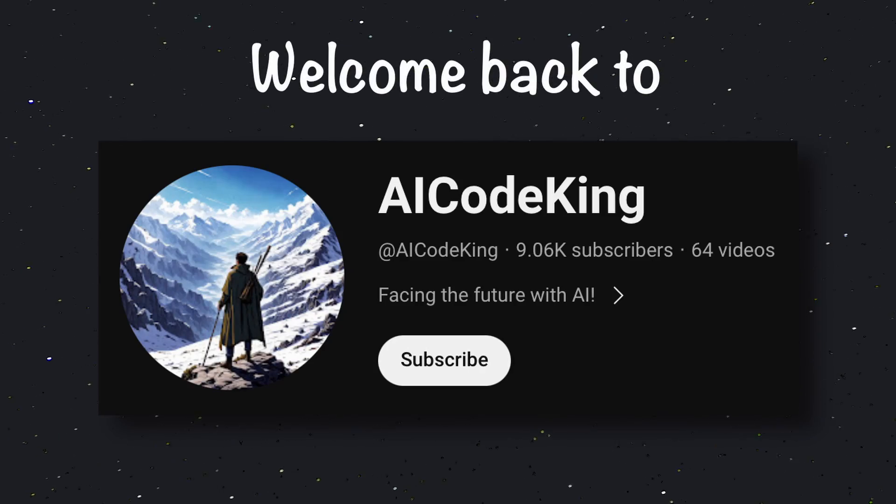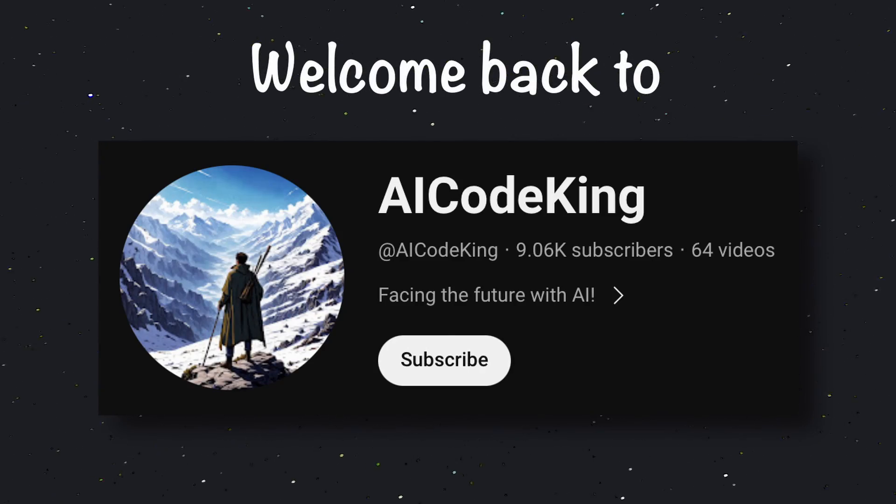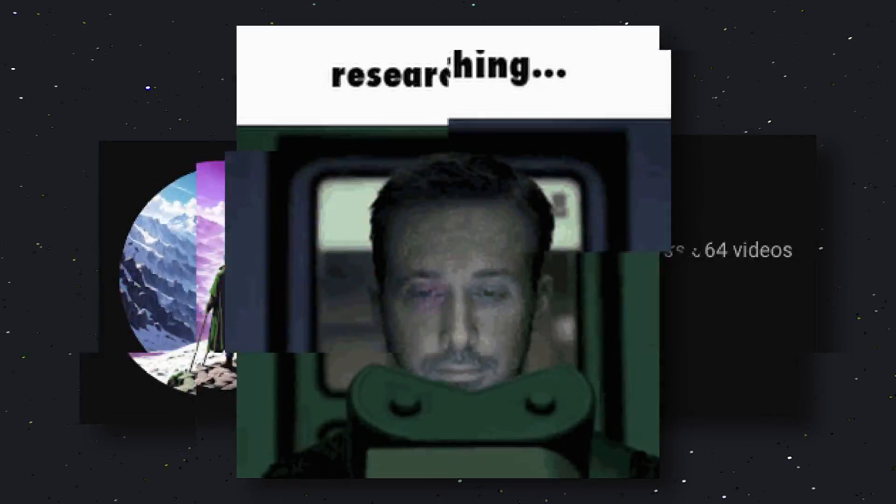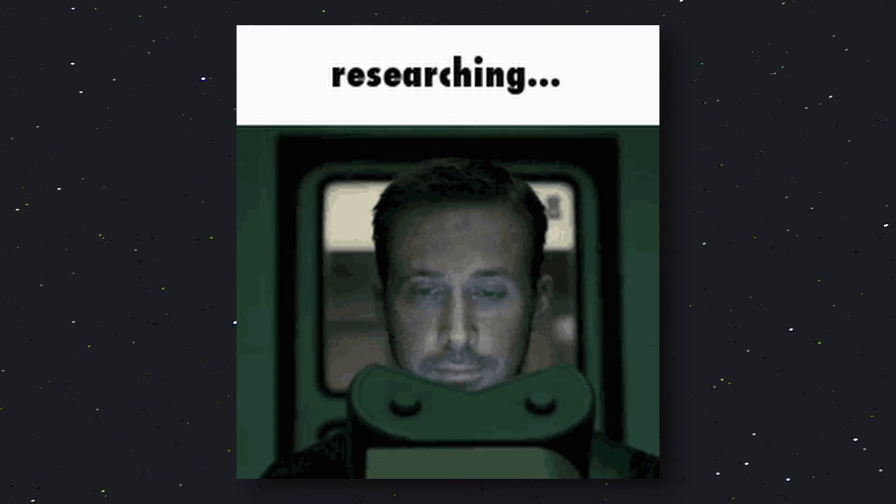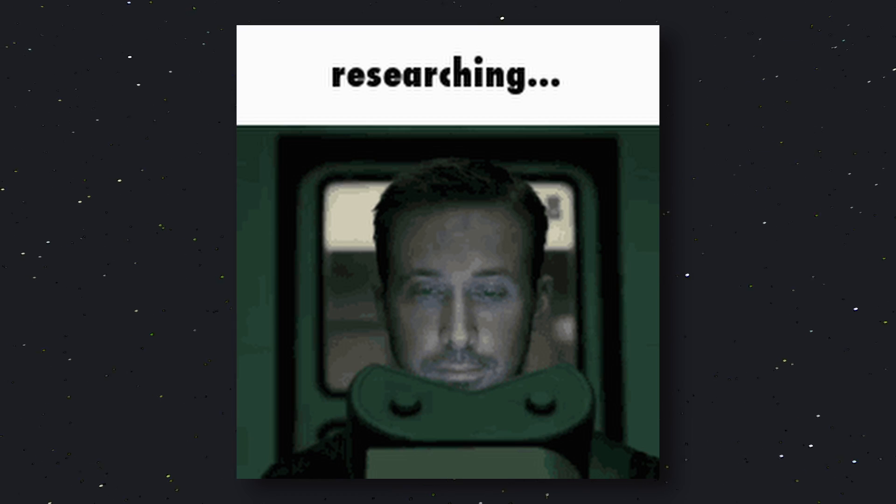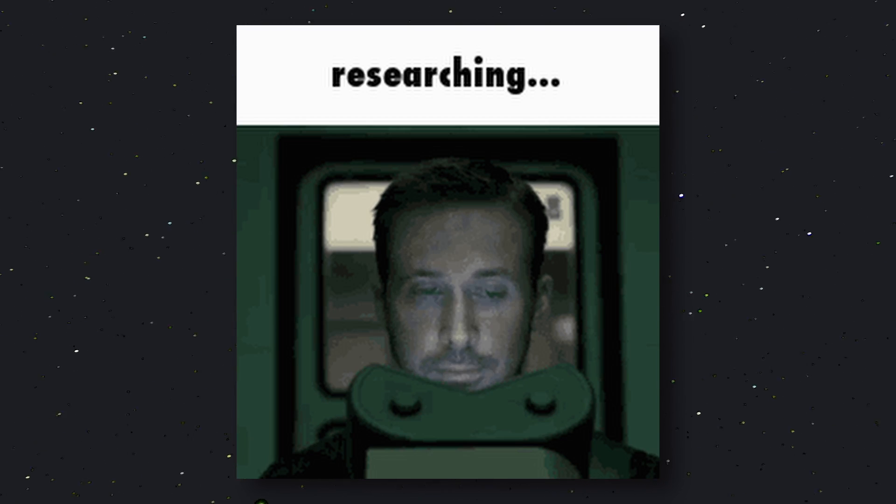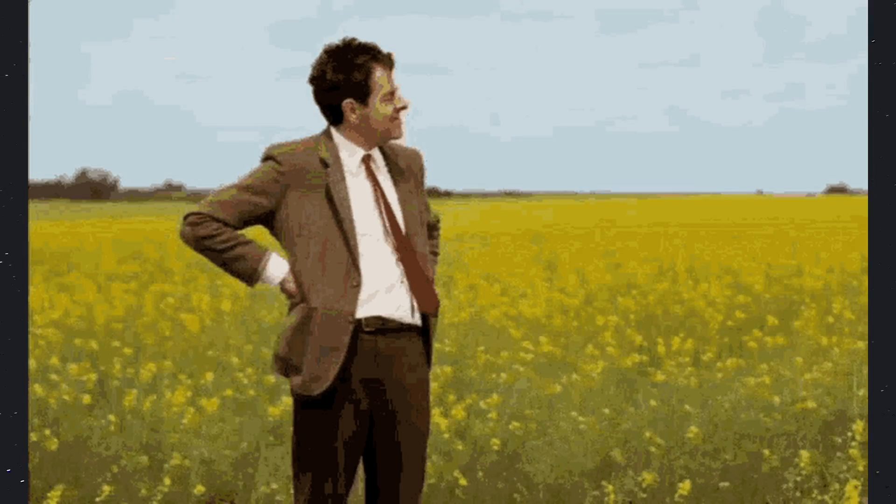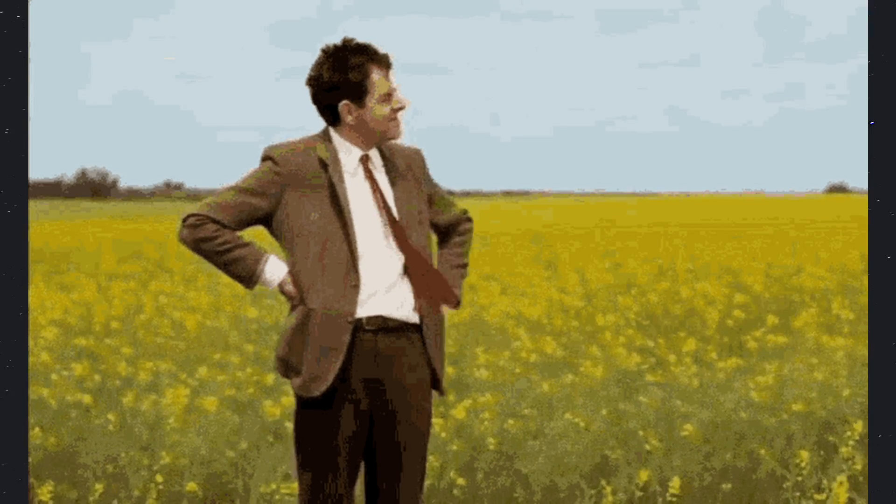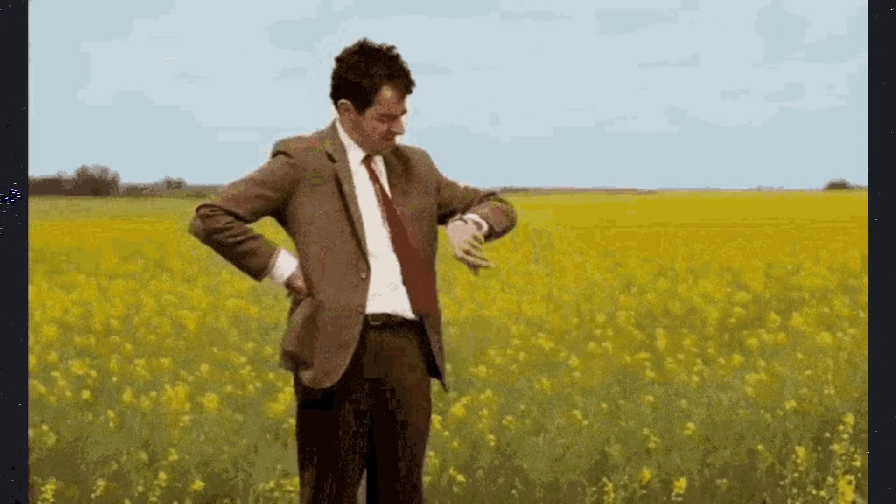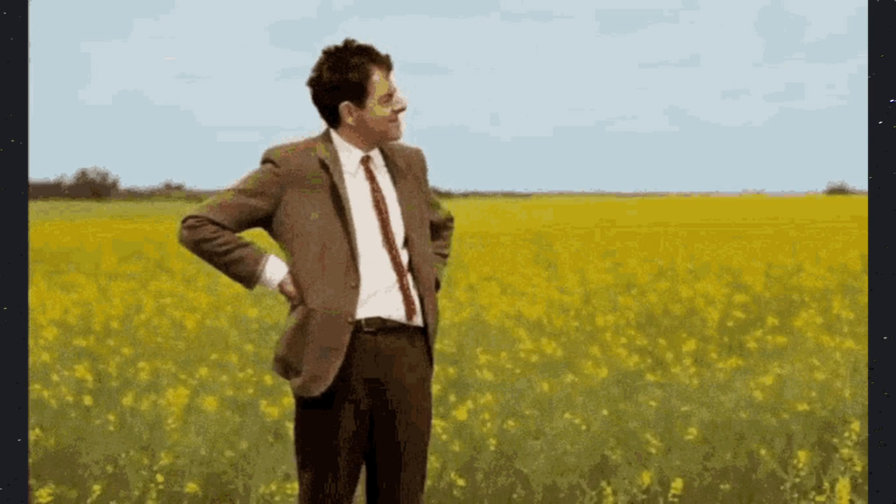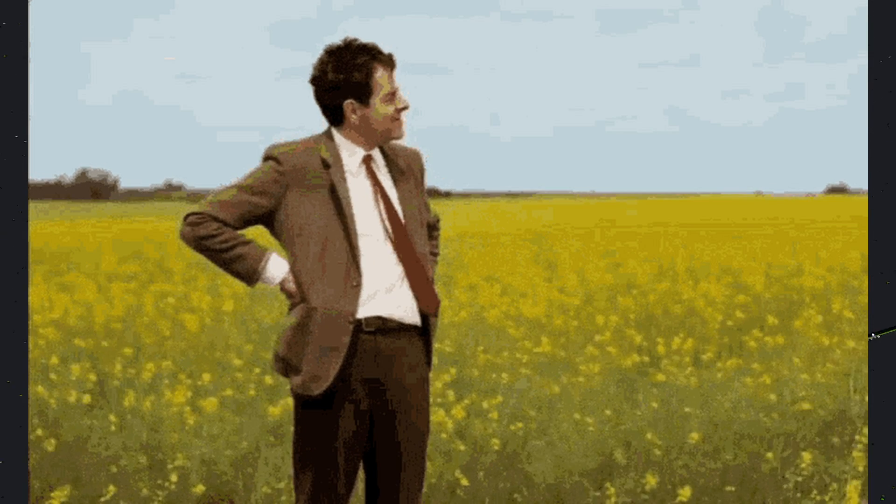Hey there, welcome back to AI Code King. Researching can be a very daunting task. Searching on the internet, finding reliable sources, sorting through long articles and research papers, is time-consuming. And writing a summary for all that is even harder.